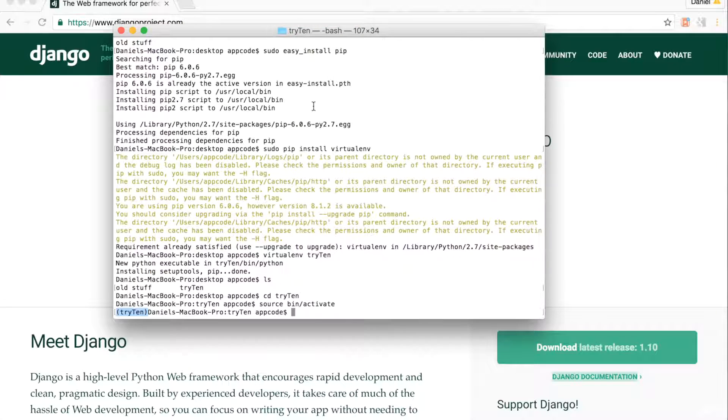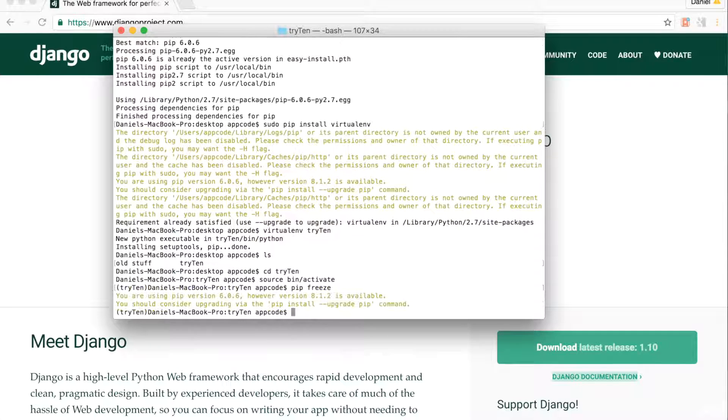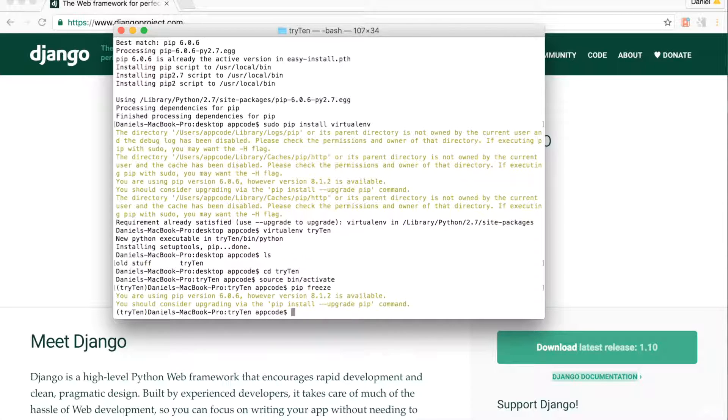Running the command pip freeze will allow me to see what packages are installed on my virtual environment. Type pip freeze. We currently don't have any project dependencies installed.